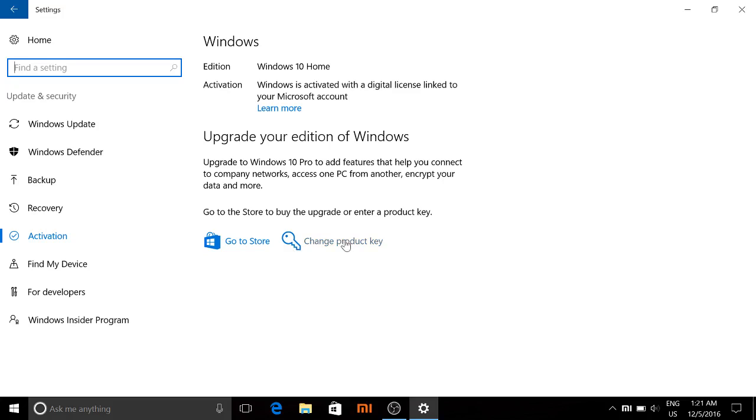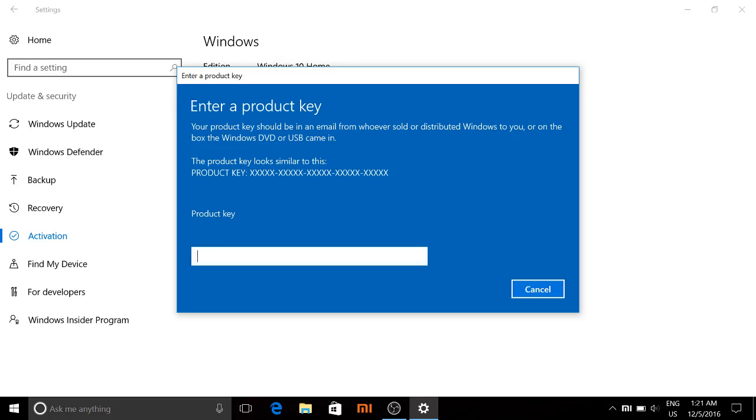Once you click on that option, you'll see this little key icon which is to change the product key. When you click that, you'll see a little screen that asks if you have a product key. You can click yes and you'll get this screen.